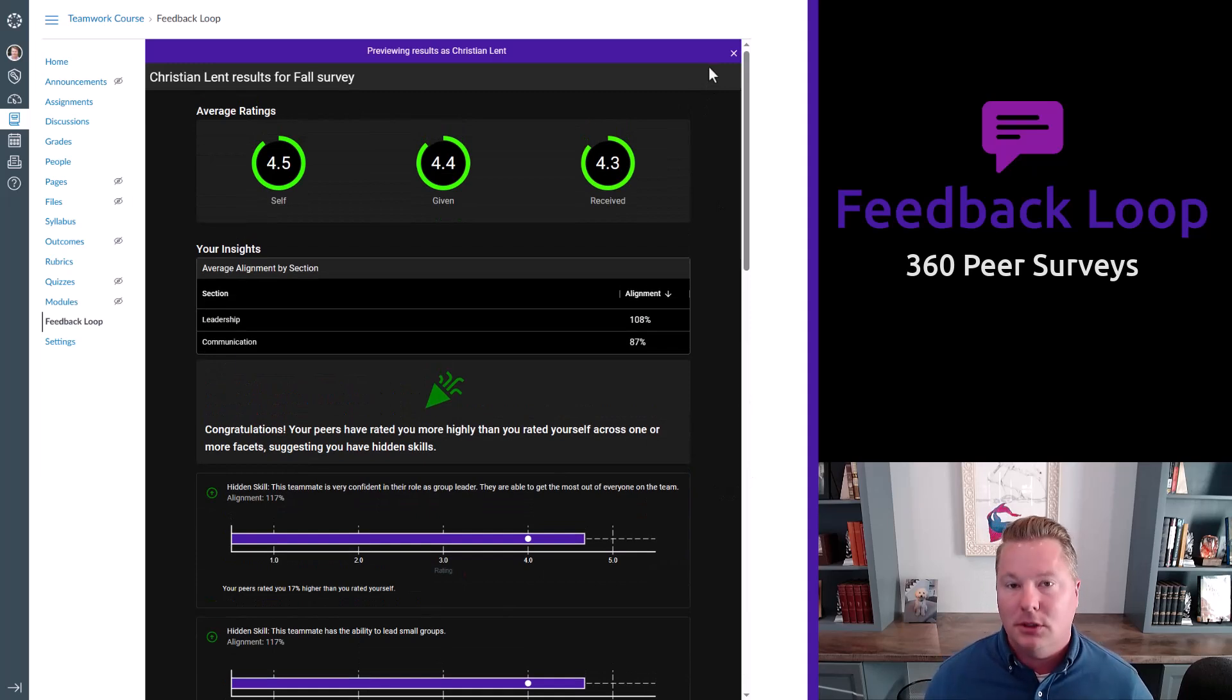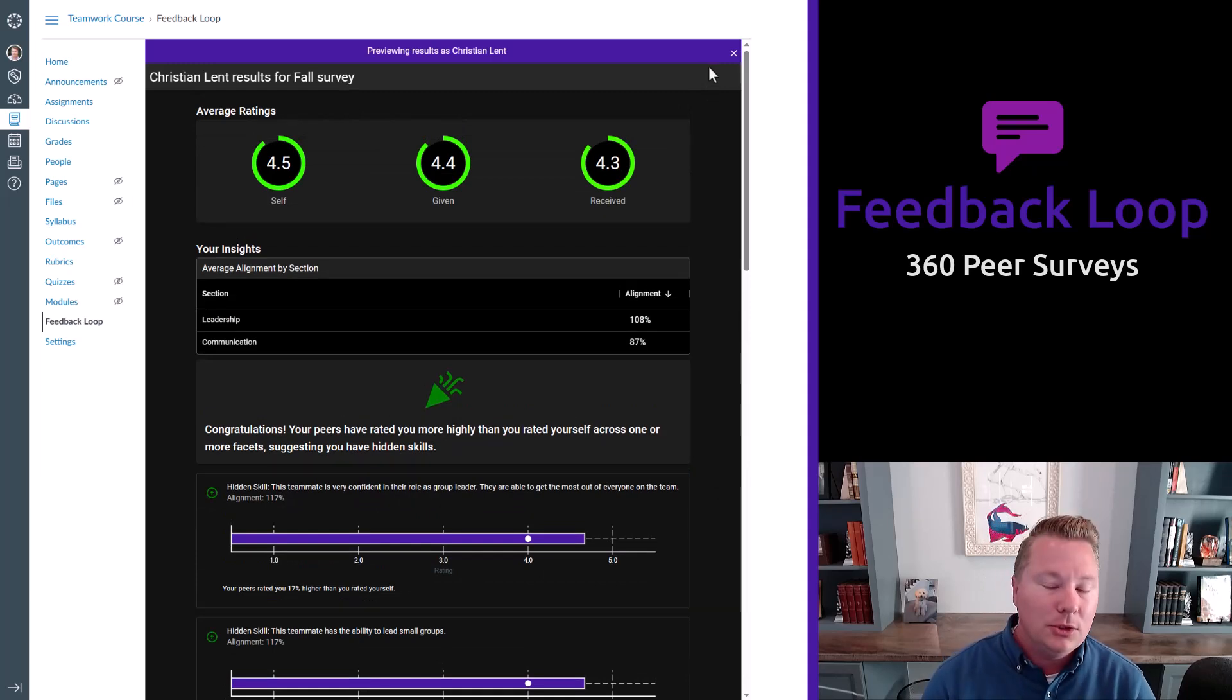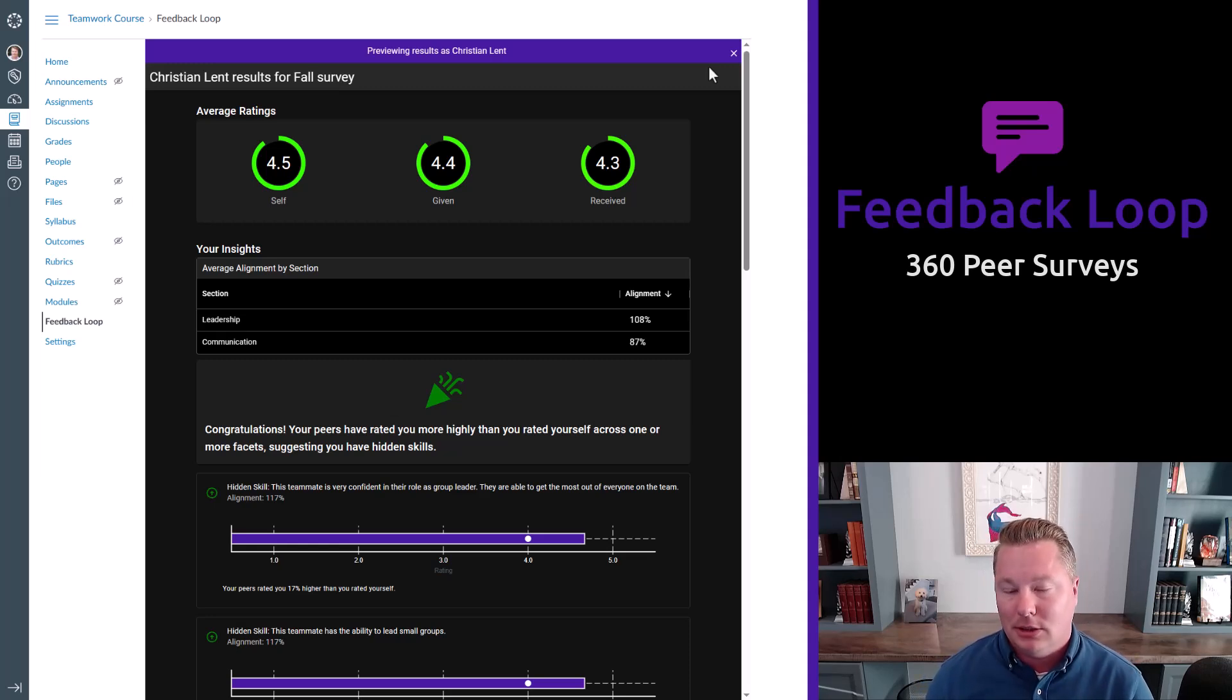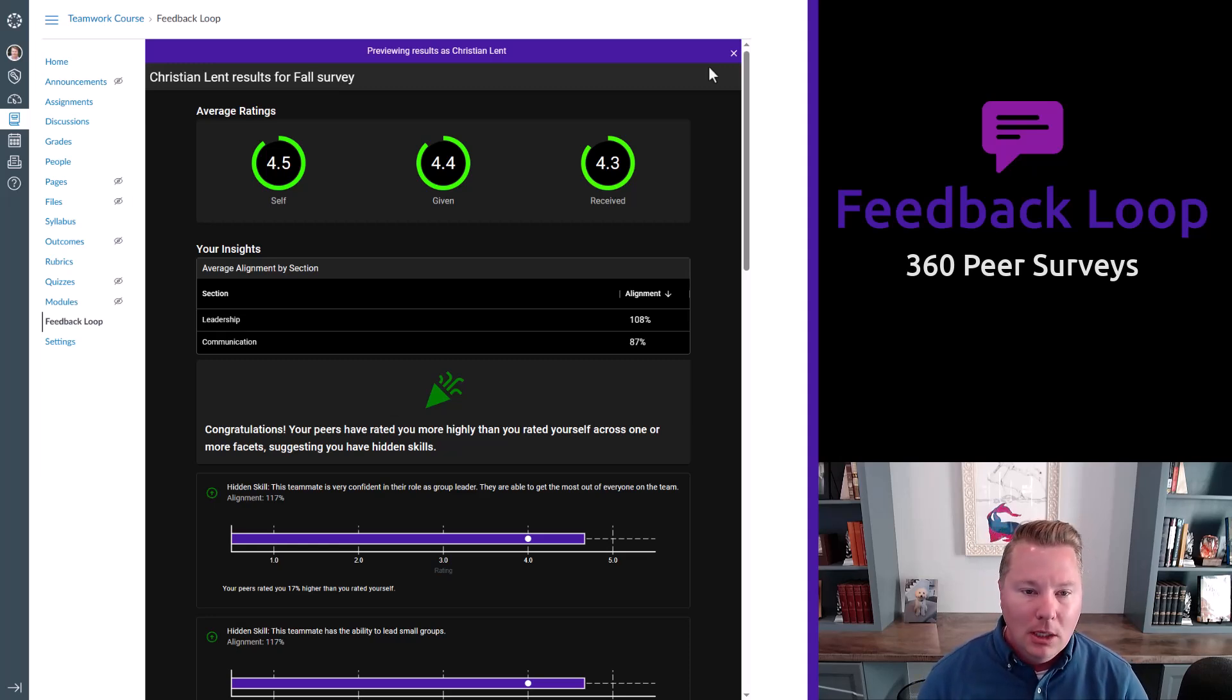So this is what we think of as a performance report that the students receive. Now, this is all after you send a survey. So next, I'm going to show you how to send a survey, what it looks like when the student completes it, because we really think that's a seamless experience for the student. But let's go ahead and take a look.